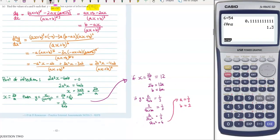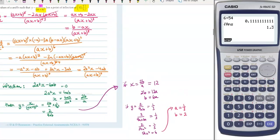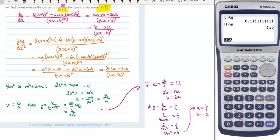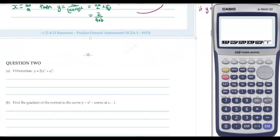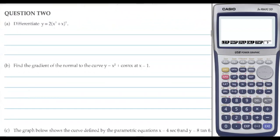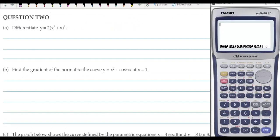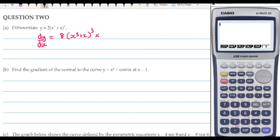That took a long time but not too tricky — just quite a bit of working. Moving on to question 2: we're going to differentiate using the chain rule. The 4 times 2 becomes 8, that reduces the power to 3, the inside stays the same, and we multiply by the derivative of the inside, which is 3x squared plus 1. You can leave it just like that.